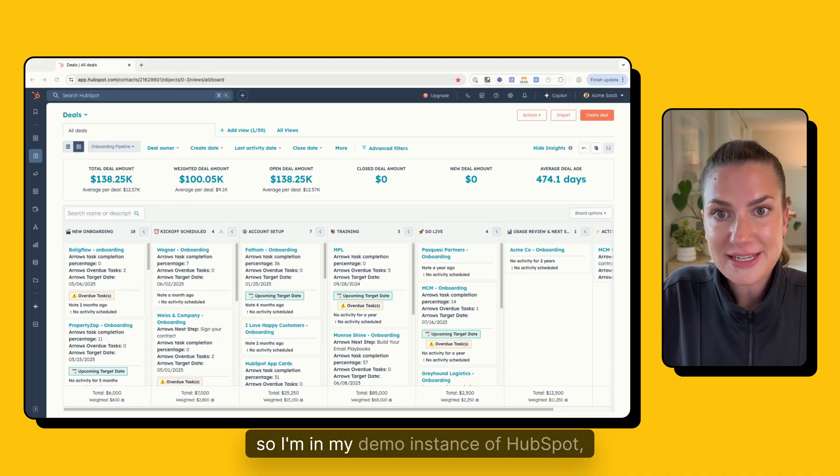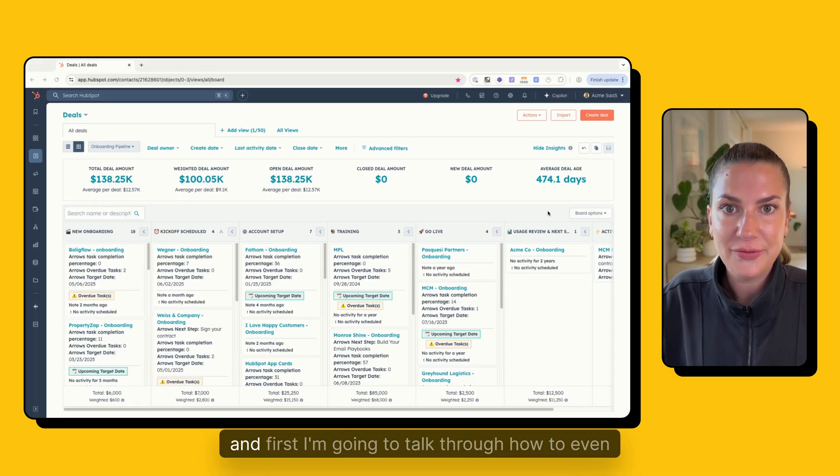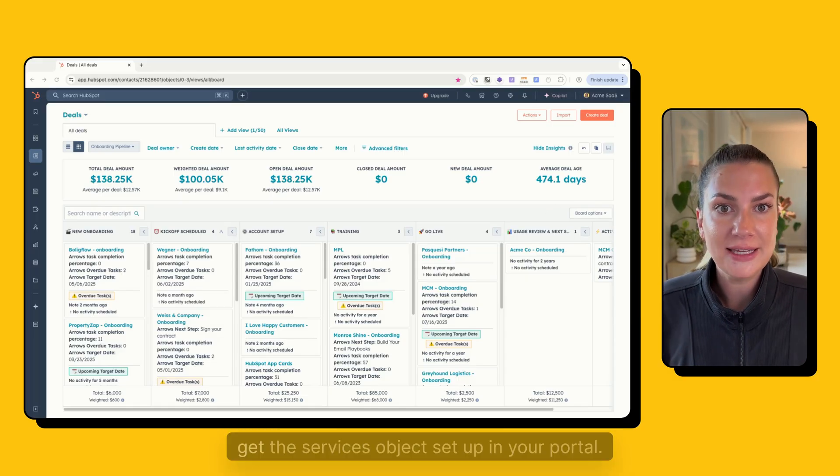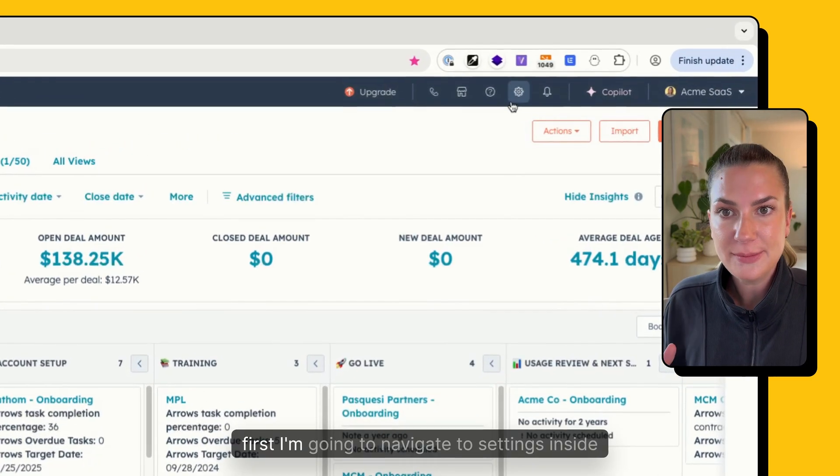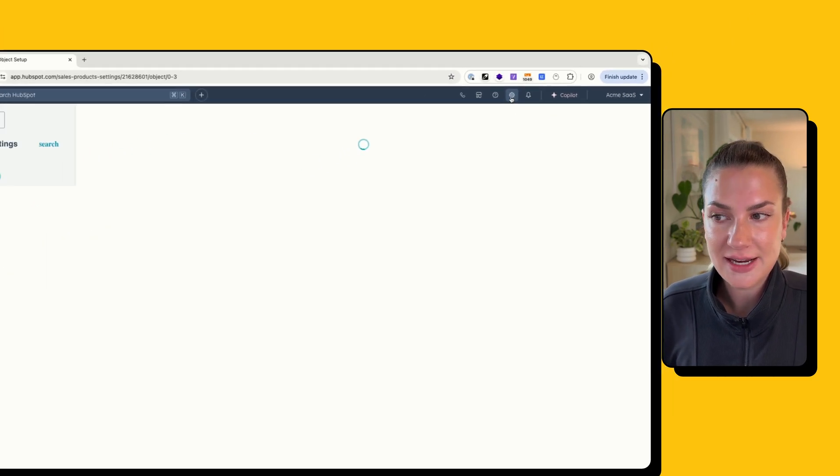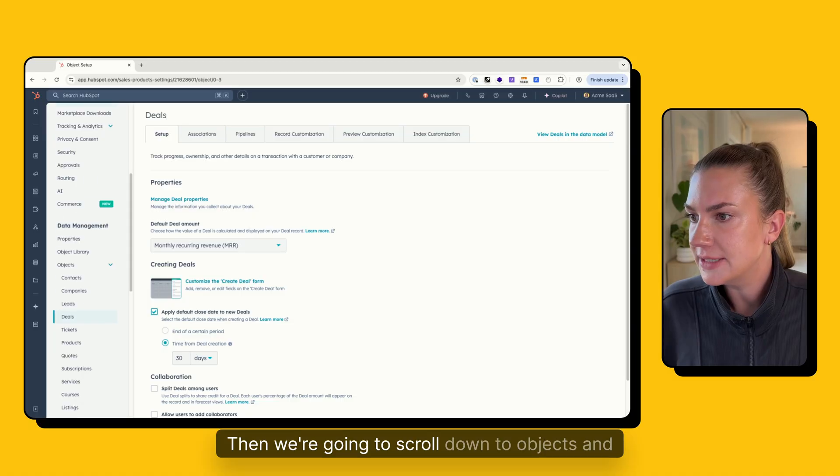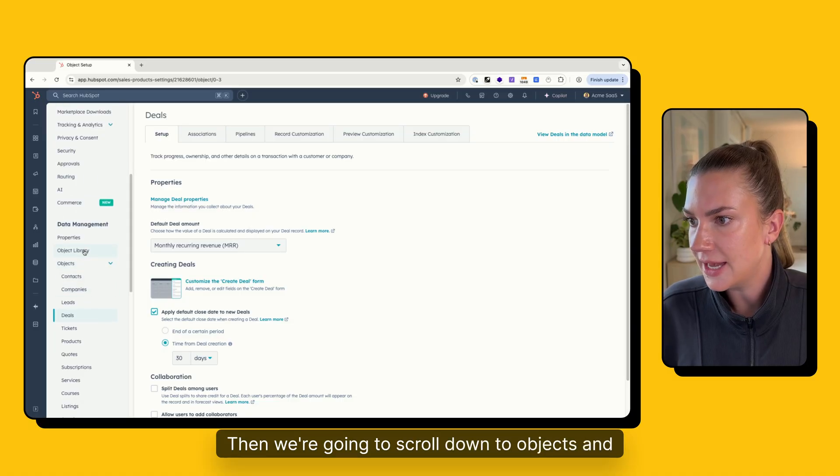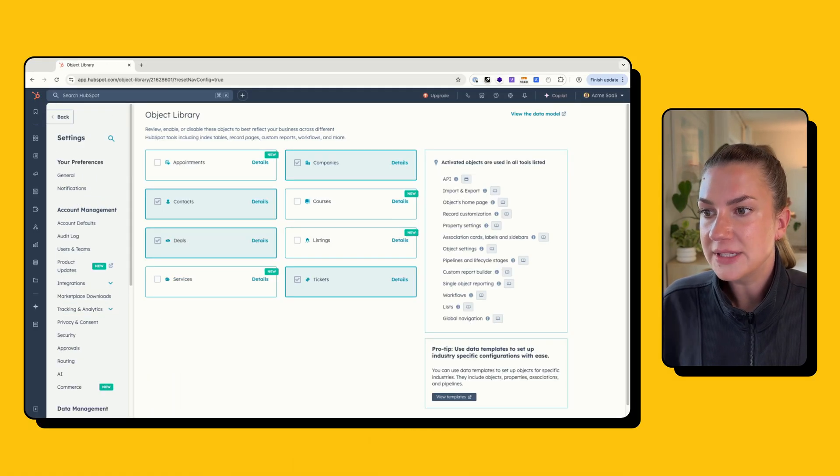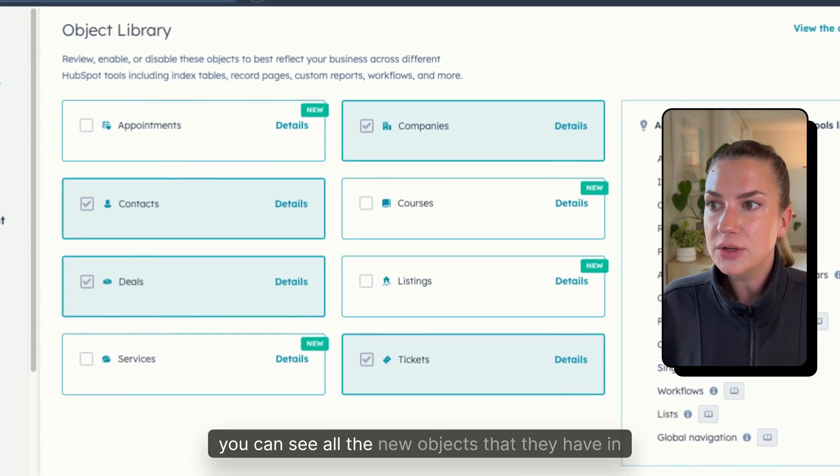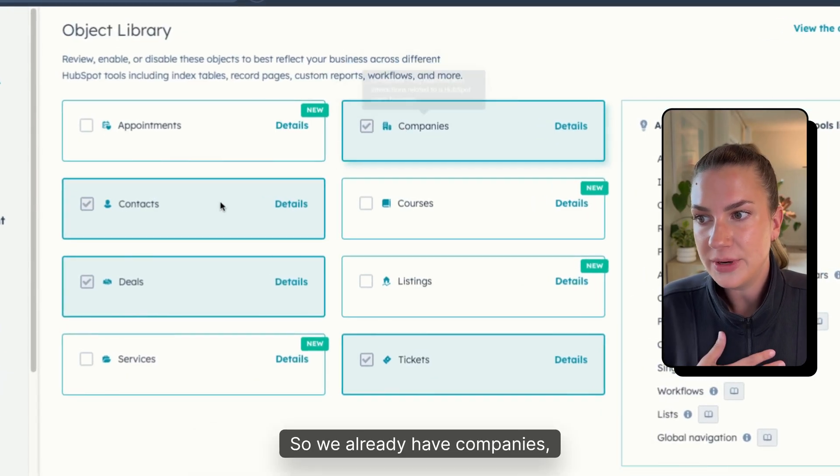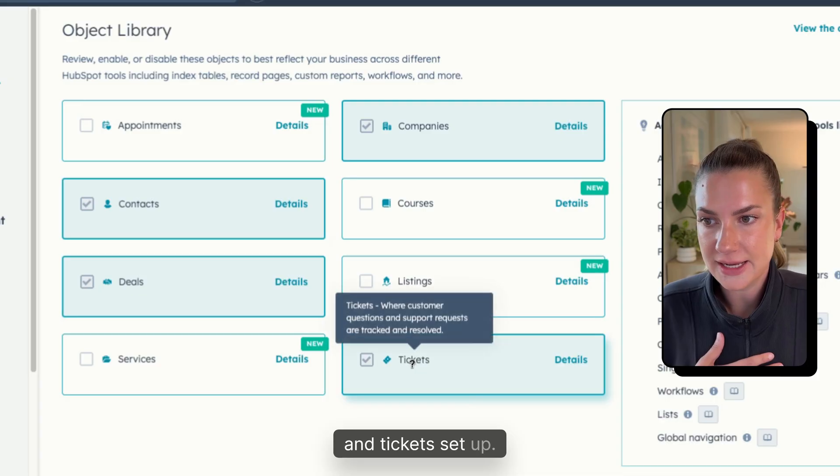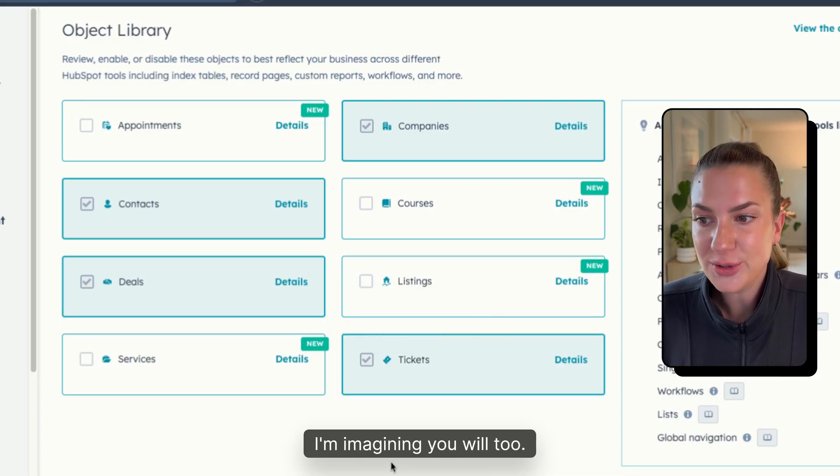So I'm in my demo instance of HubSpot. And first I'm going to talk through how to even get the services object set up in your portal. So first I'm going to navigate to settings inside HubSpot. Then we're going to scroll down to objects and we're going to click on the object library. So now that we're in here, you can see all the new objects that they have in here. So we already have companies, contacts, deals, and tickets set up. I'm imagining you will too.